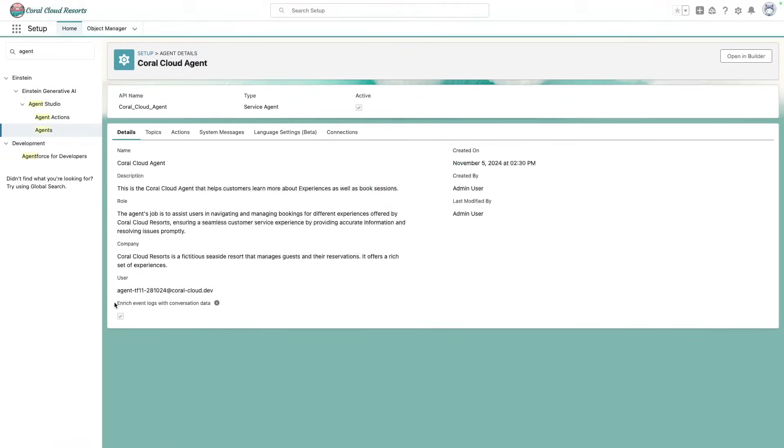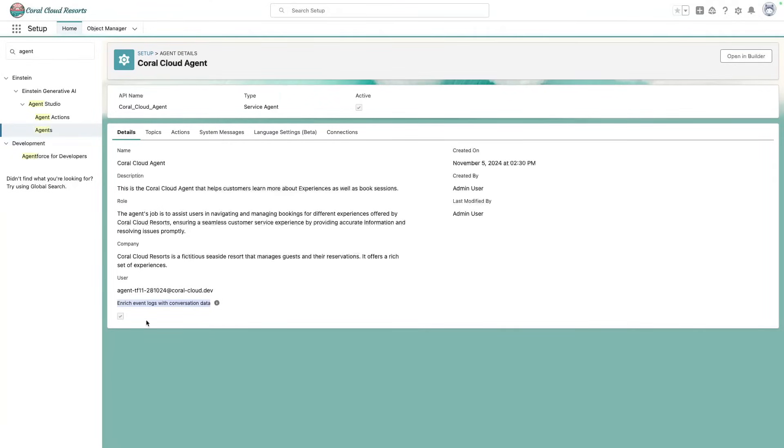And there is one setting here called Enrich Event Logs of conversation data, which can be turned on and off depending on your security settings. If we do enable it like we did here, we'll have access to the details of the end user conversations with the agent and agent's outputs.